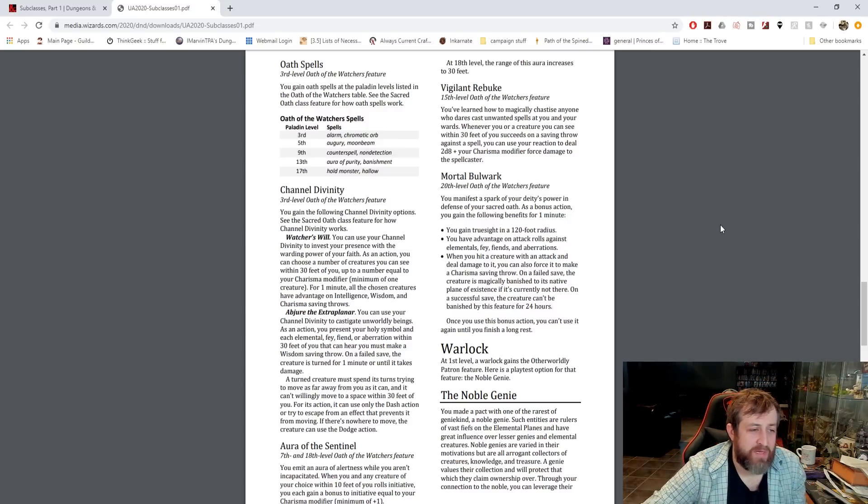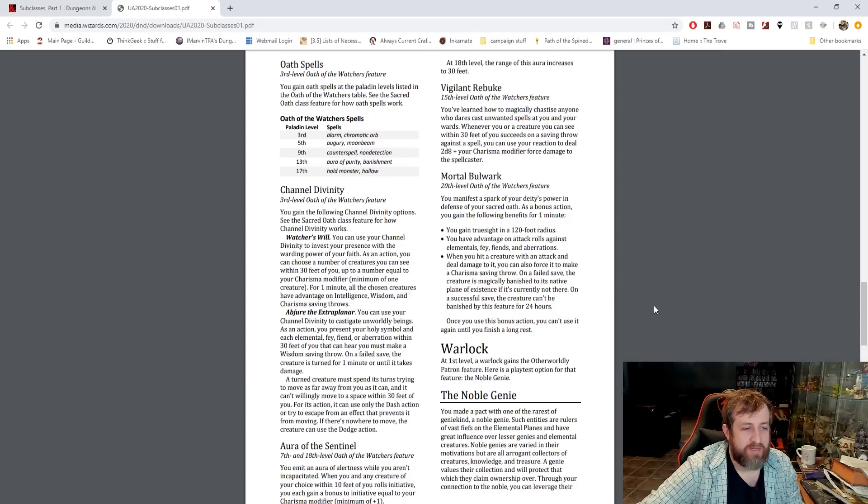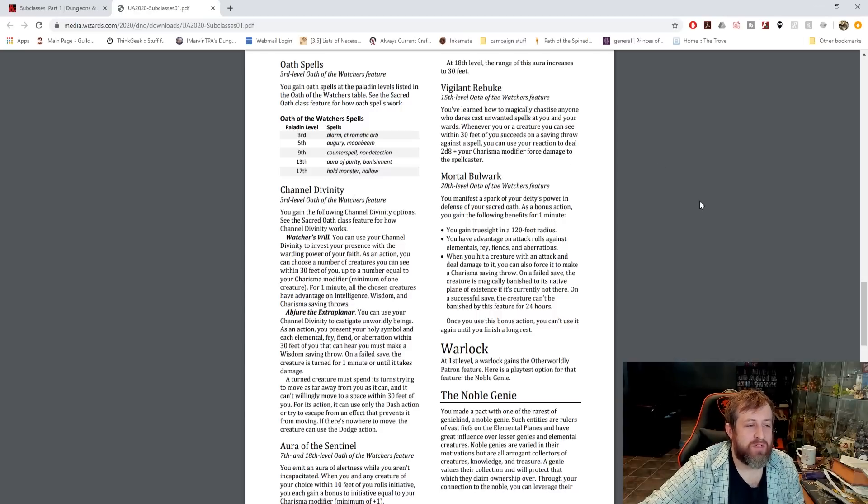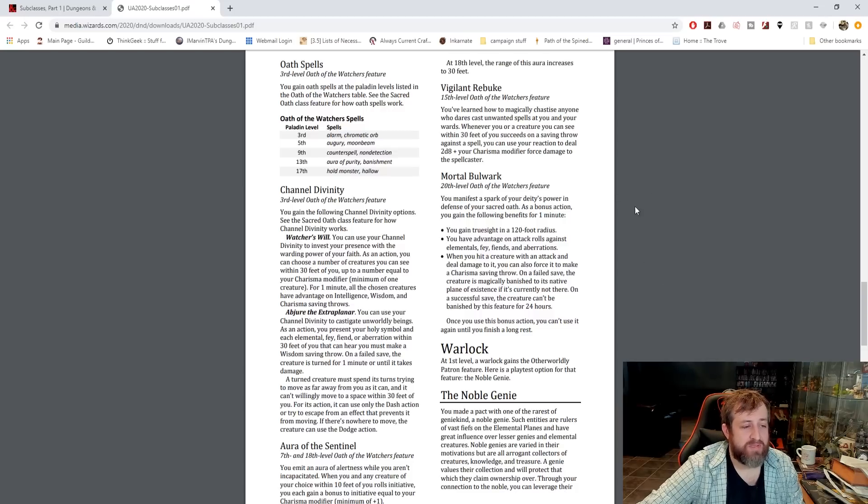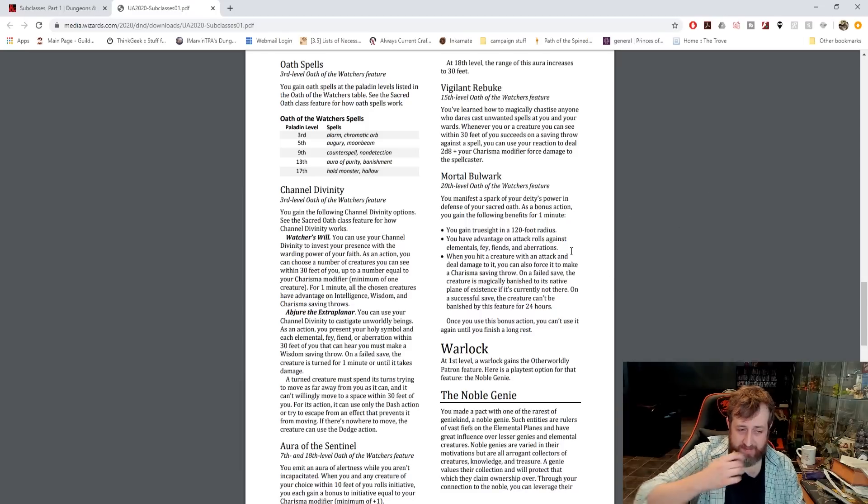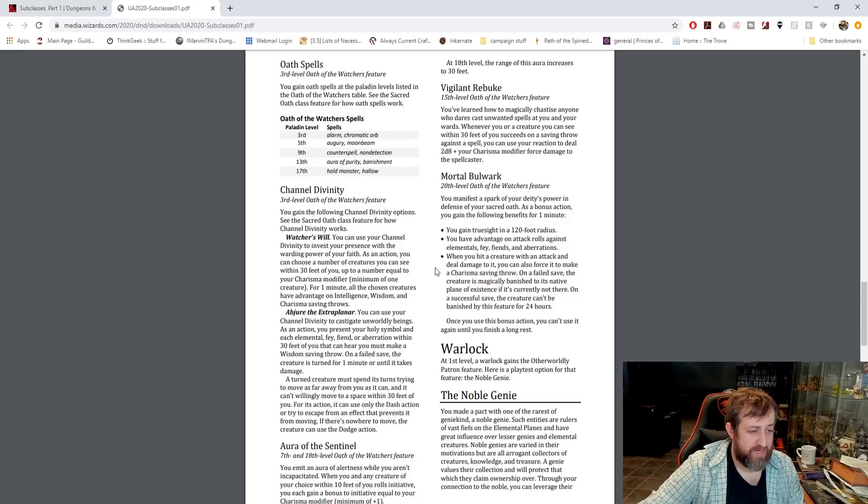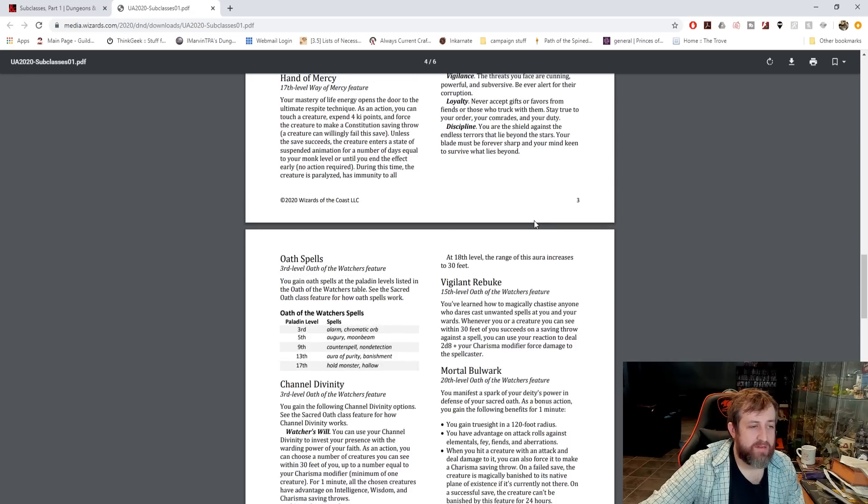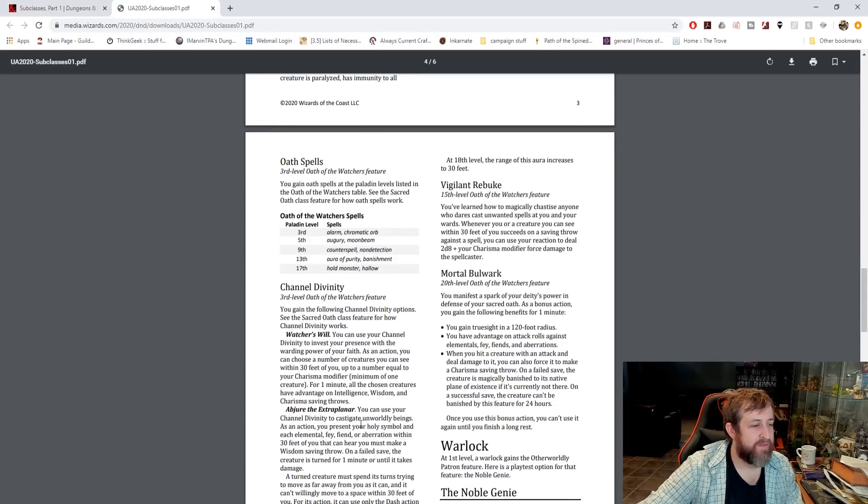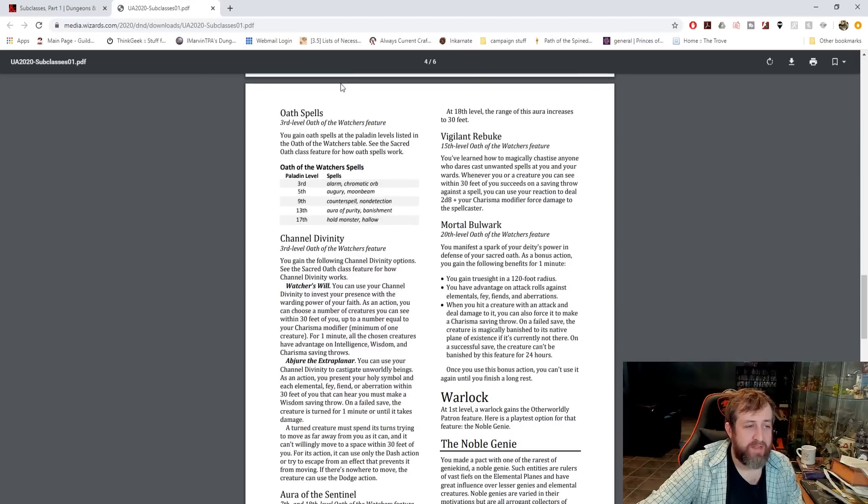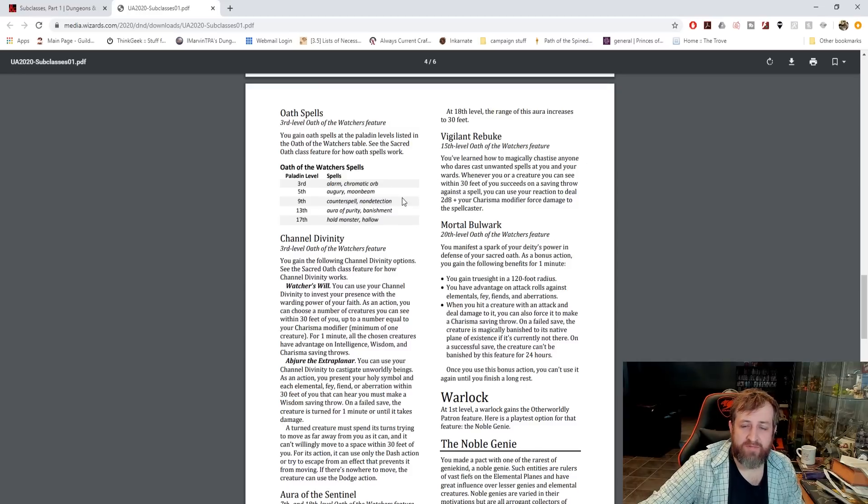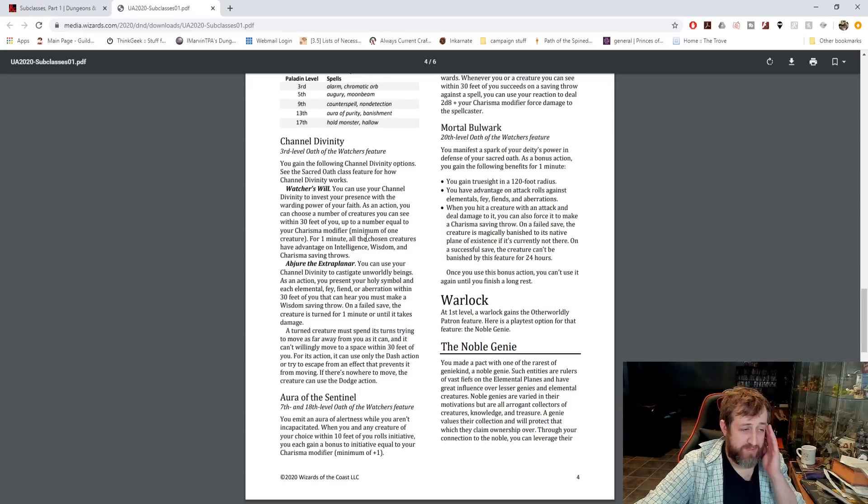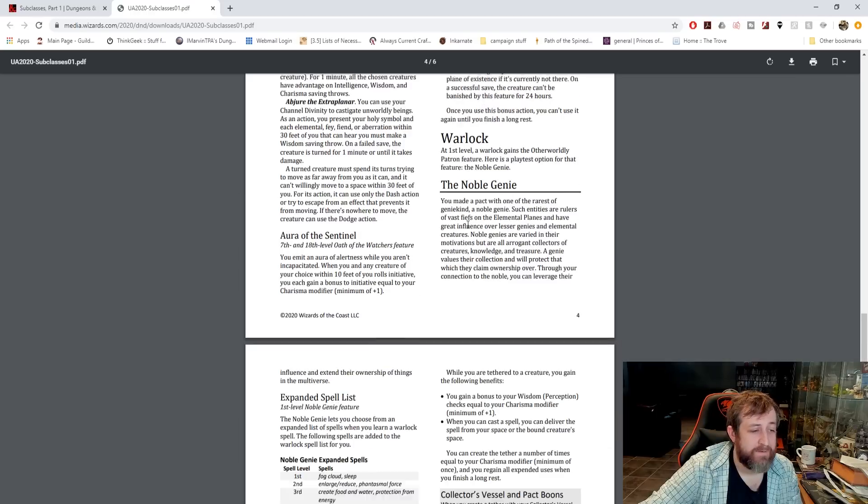And then lastly, we have Mortal Bulwark, which is your level 20 ability, your transformation here. It's a bonus action for one minute. You get Truesight out to 120 feet. You have advantage on all attack rolls against elementals, fey, fiends, and aberrations. When you hit a creature with an attack and deal damage to it, you can also force it to make a Charisma saving throw. On a failed save, it is magically banished to its native plane of existence if it's not currently there. So you basically get banishing smite all the time. Pretty solid overall. I'm not too nuts about all the oath spells, but counterspell is nice to have. I really love this level 7 ability. This boost to initiative is pretty solid.